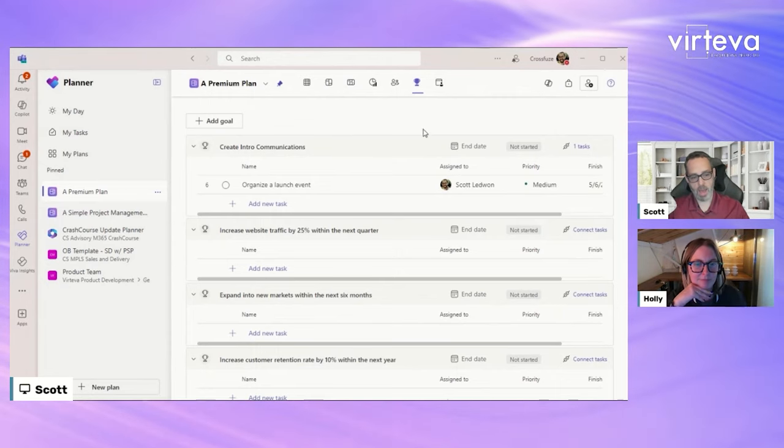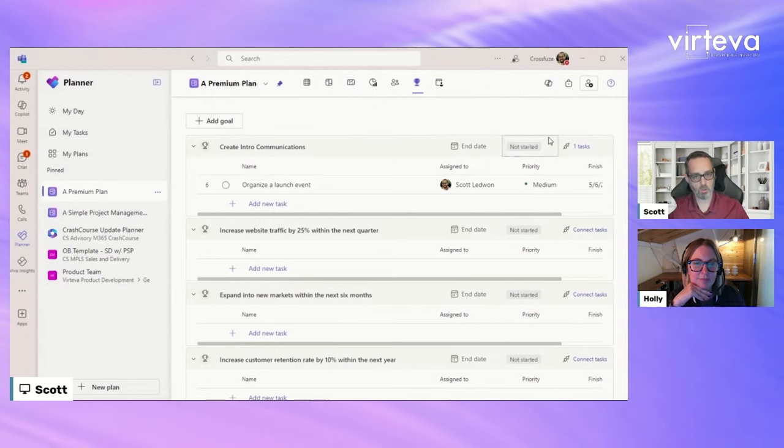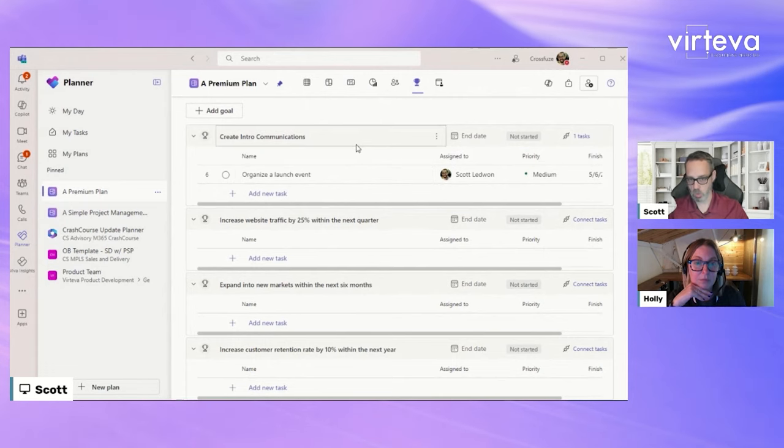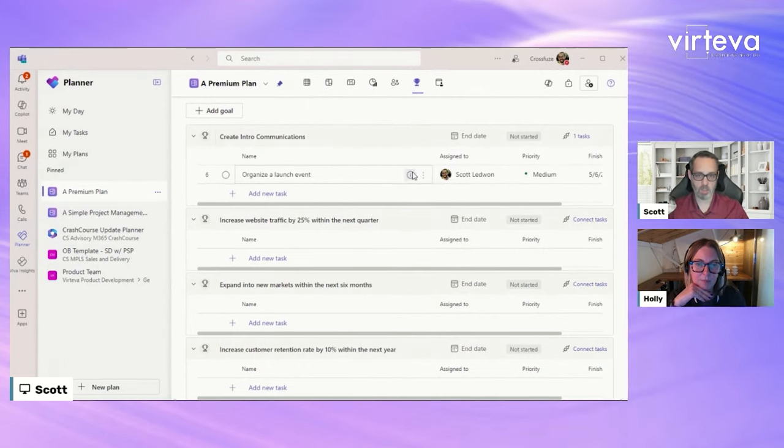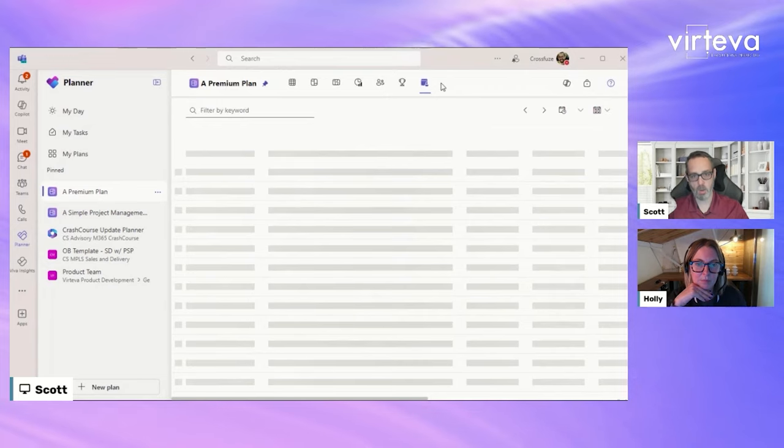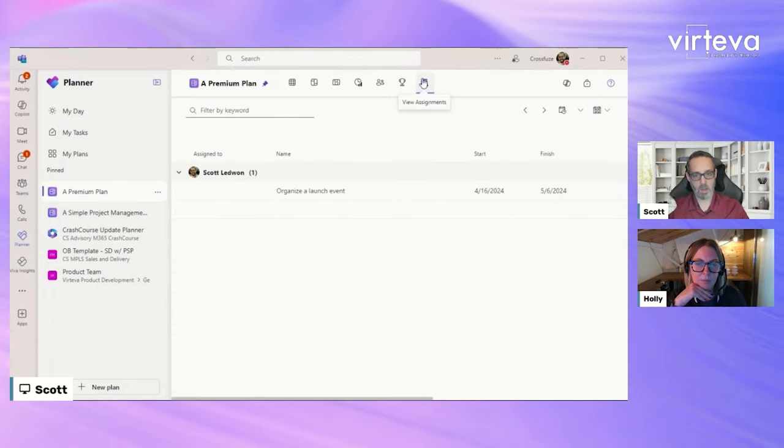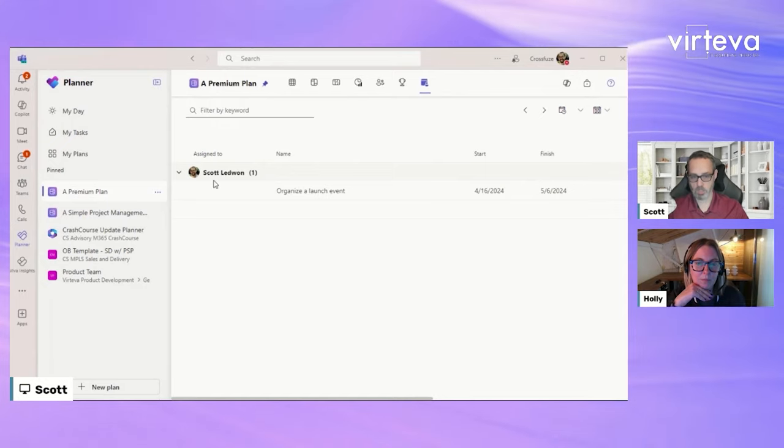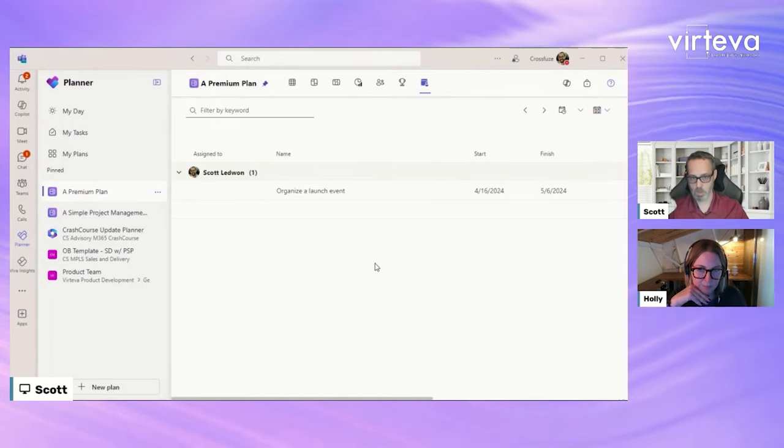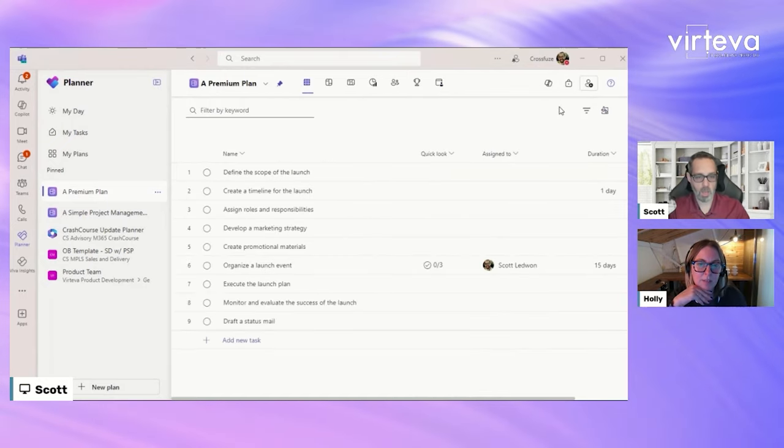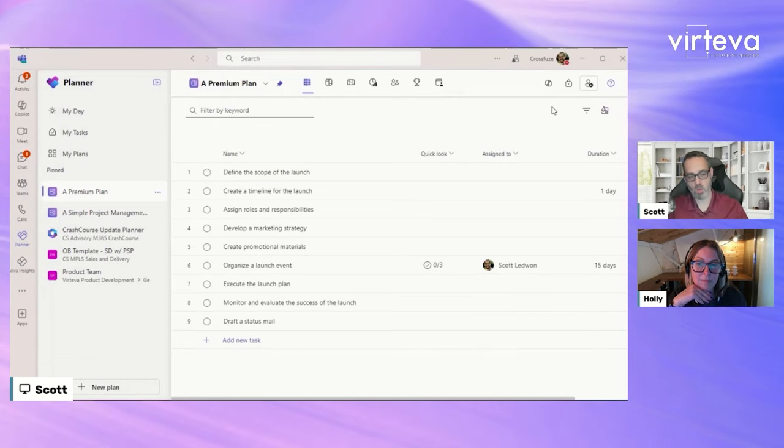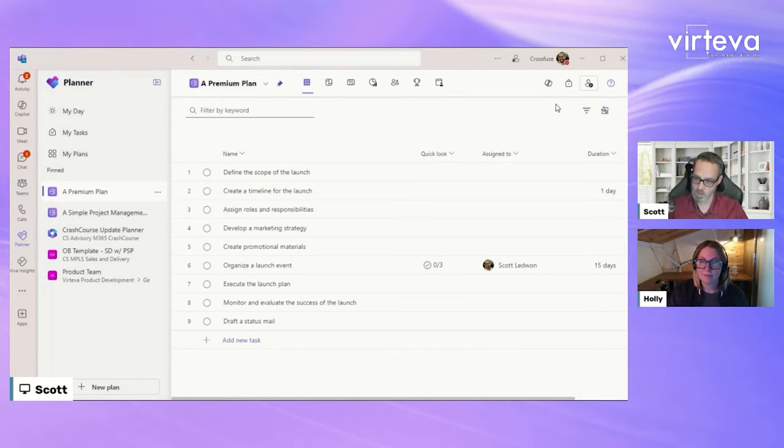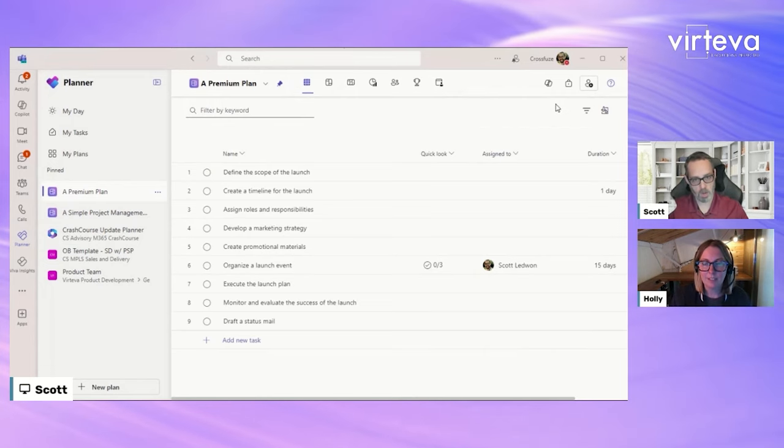So we added some additional goals in here as well. So we can see that the ones that Copilot created us, and then we can see that I created kind of like a sub-goal under the create intro communication. So we've got these two pieces tied together now. And then when we come over to the view assignments, we can see, hey, how many are assigned to Scott? How many are assigned to other people on the team? But, you know, again, that kind of gives you the basic idea of what you can do with Copilot to help kind of save time when working with the new planner.